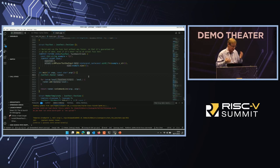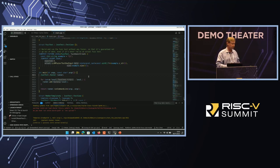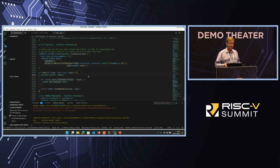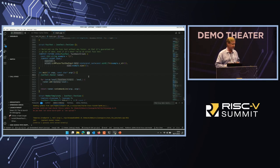The message is: it doesn't matter whether you're an embedded developer or a full upper-stack application developer, there's a tool here today. You can download it and get up and running on RISC-V development without any hardware or anything else. Thank you very much.